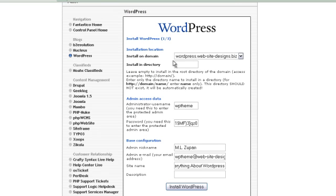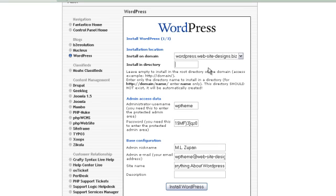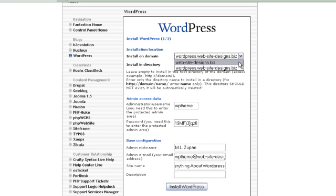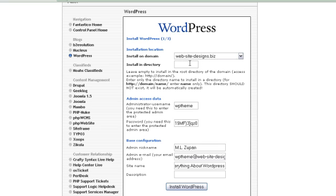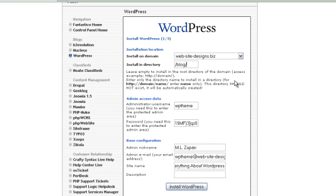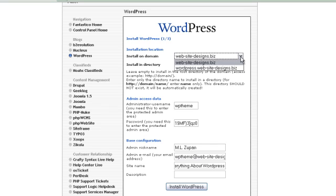Okay, step one: make sure you're installing on the right domain name. Step two: leave this blank if you're using it as your root directory. Now if we were putting it on this first one, then we might want to put something like blog with a forward slash after that, and it will create a new directory. We're not going to do that. We're going to leave that blank.